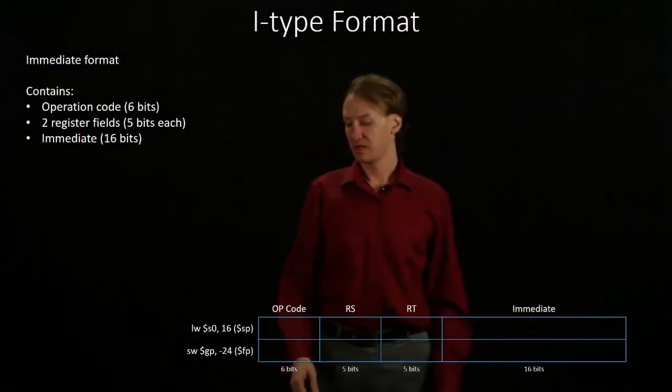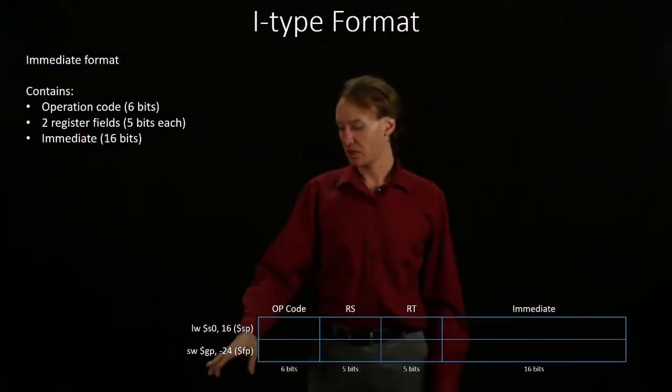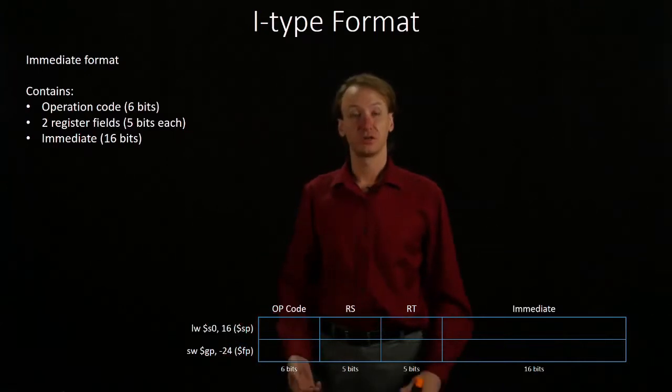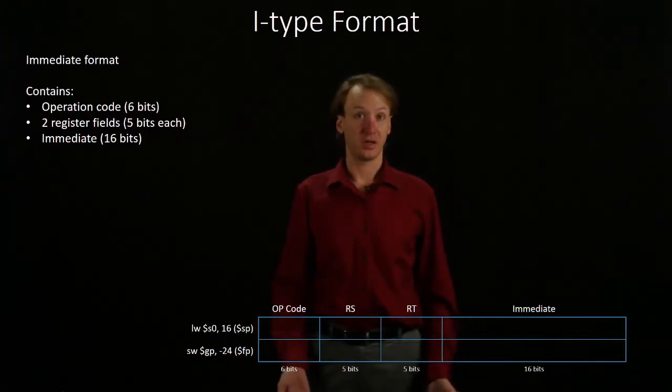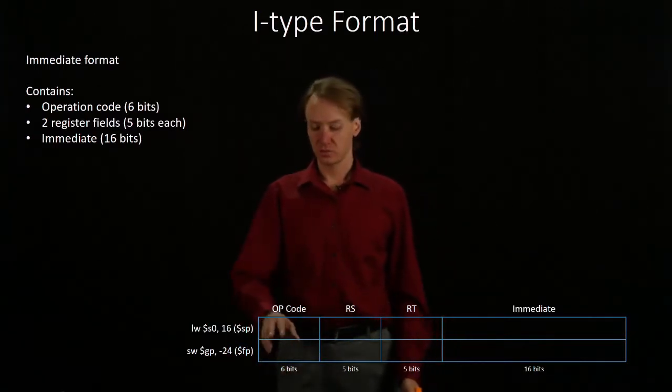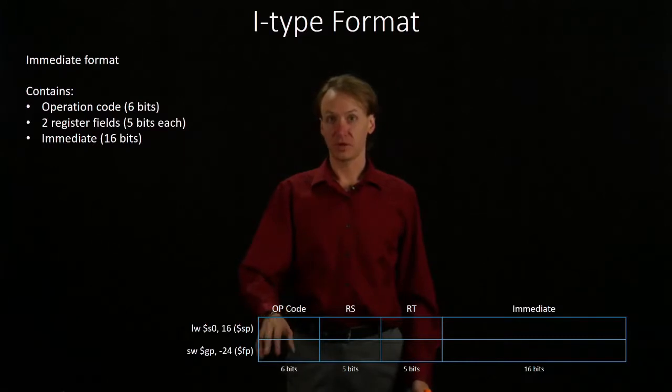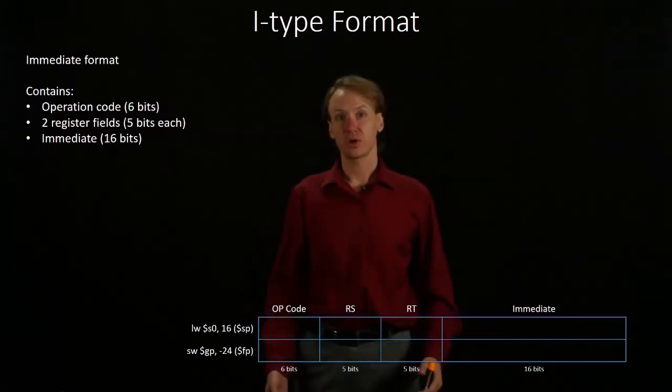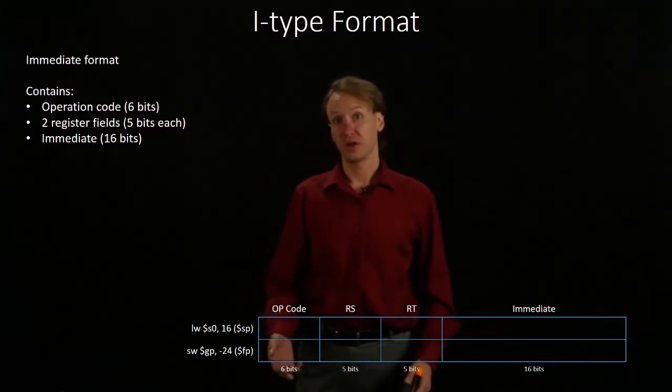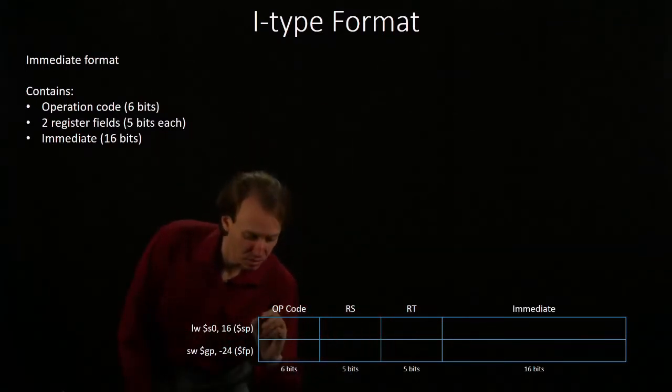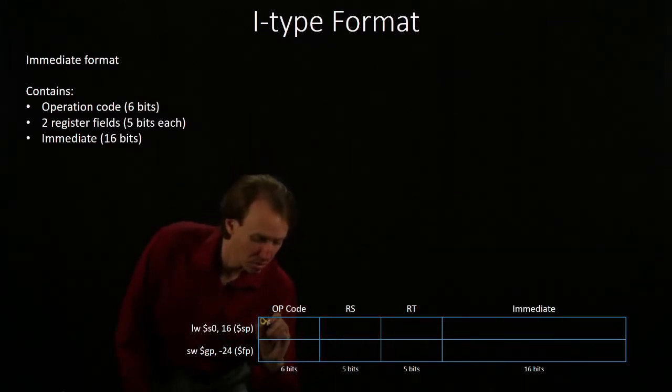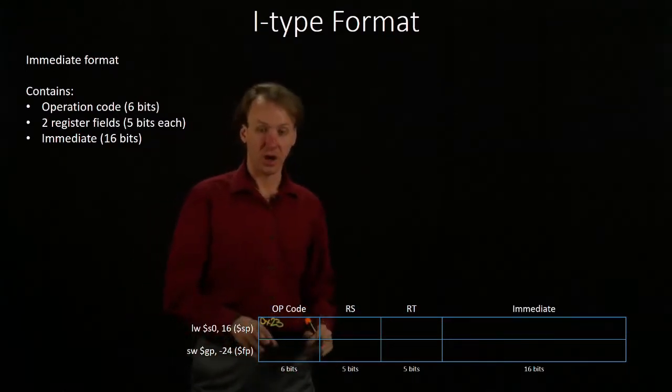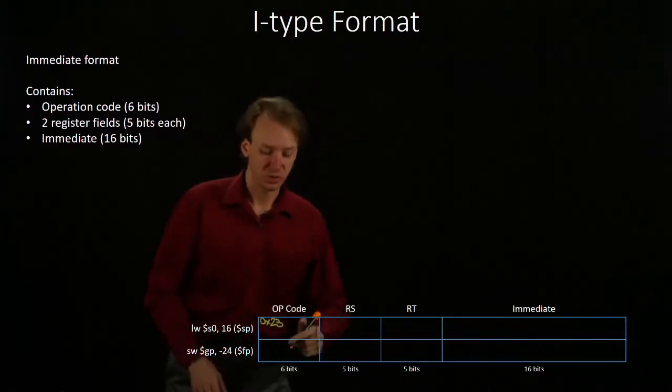This time we're going to be converting a load word instruction and a store word instruction into machine language. So, we'll begin with the opcodes for both of these. The opcode for a load word is 23 in hexadecimal. The opcode for a store word is 2b.